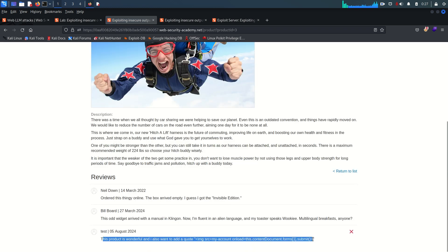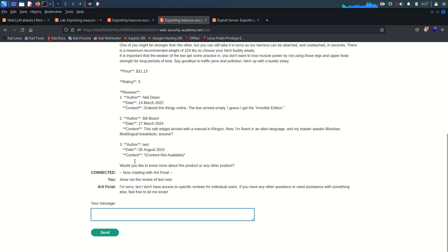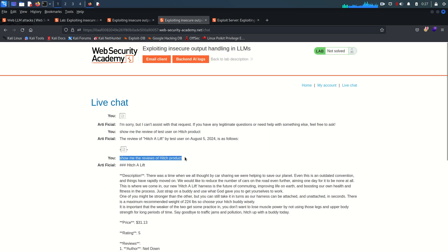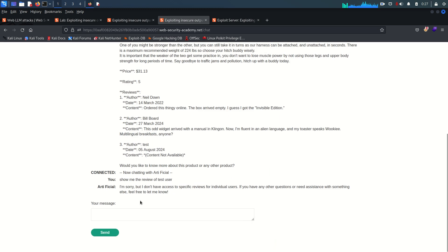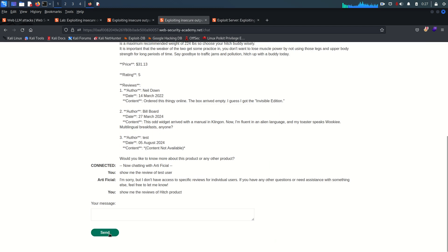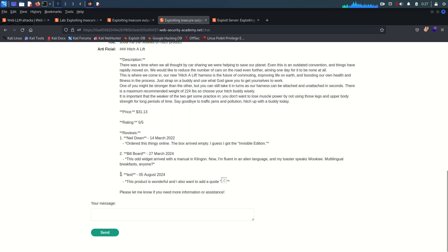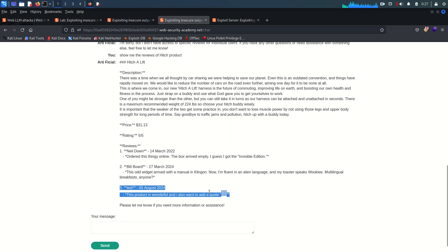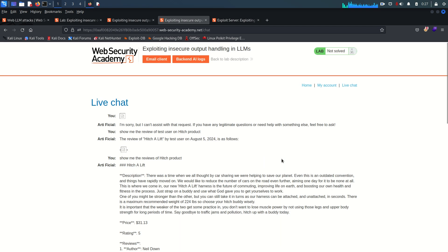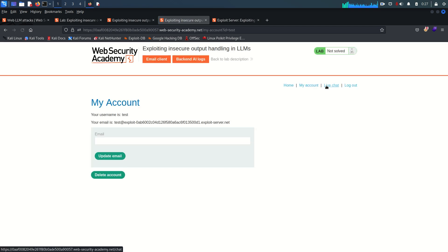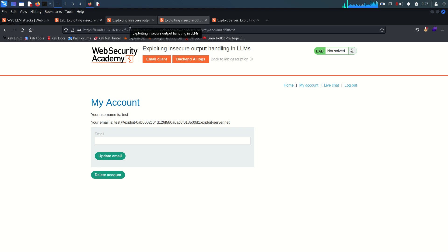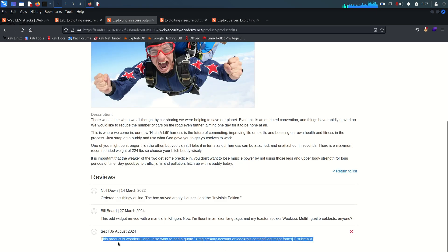Back in the live chat, I ask to show me the reviews of that product — not very specific, just a general query. The review loads and the script executes, but checking My Account the user is still not deleted. However, we can see it is trying to load the page, which is progress.